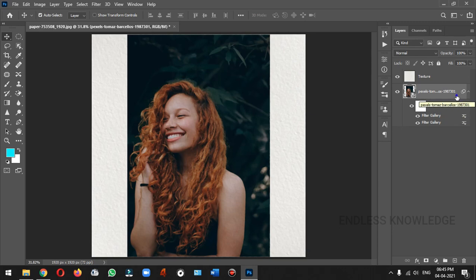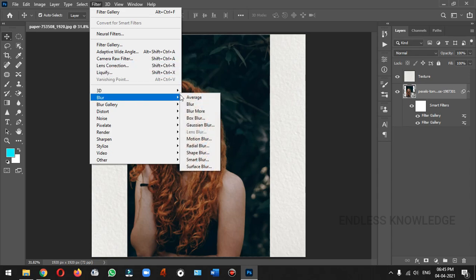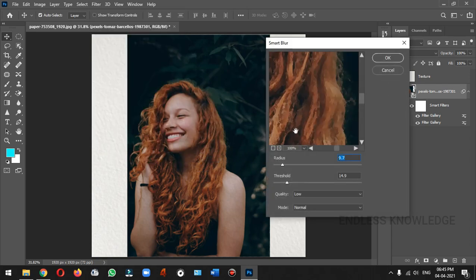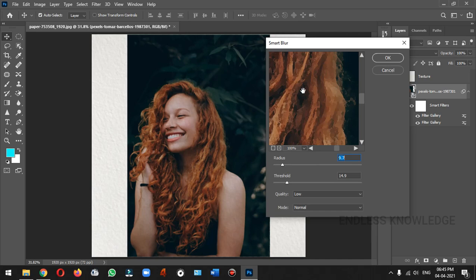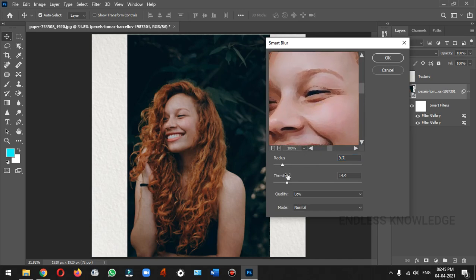In the image, you can add a Smart Blur filter. You can change the image settings. You can increase the radius and threshold — increase the threshold to the 10–11 range. You can use these values as well.